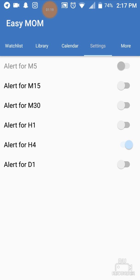Under Settings, it was recommended to me that if I was going to utilize this app, I should only get alerts for the four-hour charts. That's why I only have the alert for four-hour on and everything else is off.